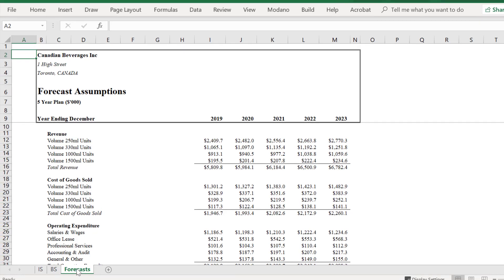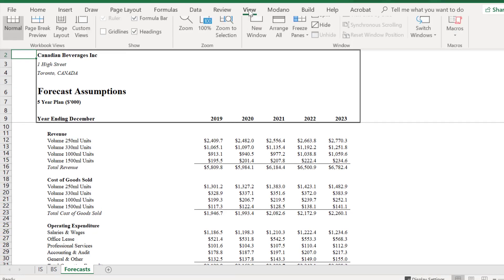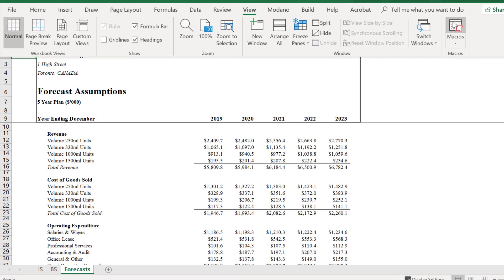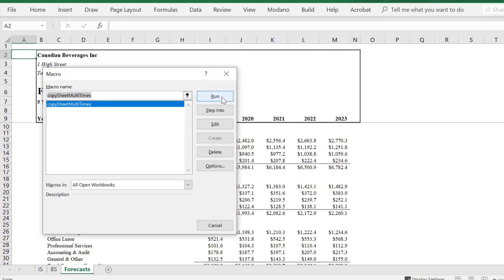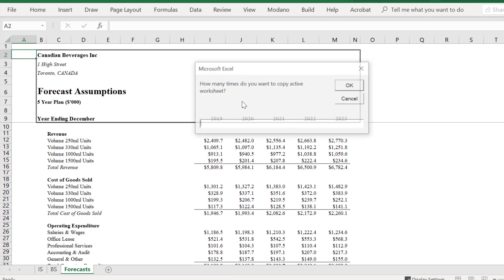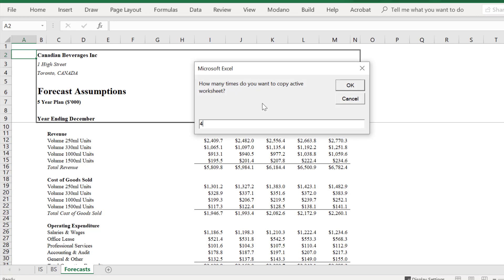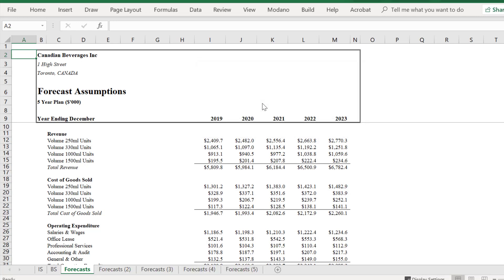We will now return to our financials and test the macro. We will copy our forecast sheet four times and these copies will be placed at the far right hand side of the workbook.